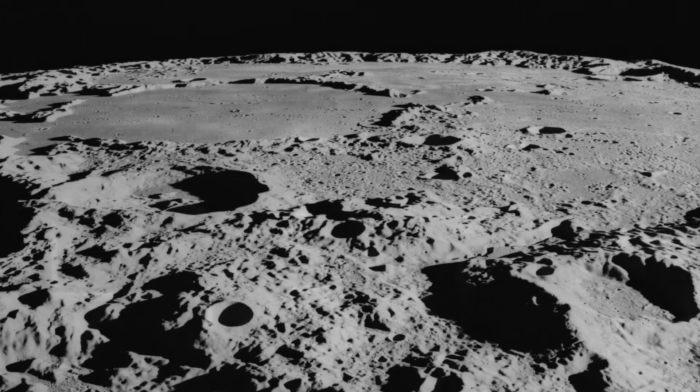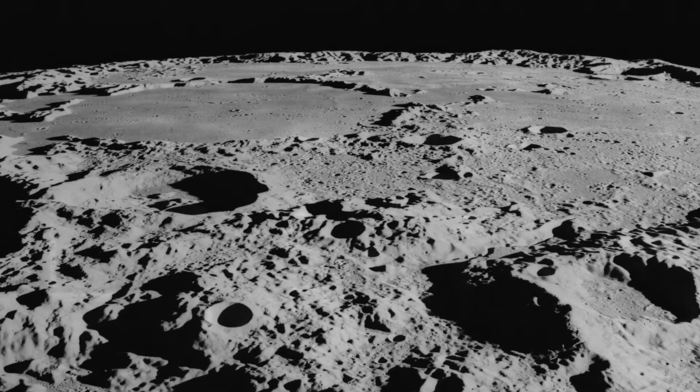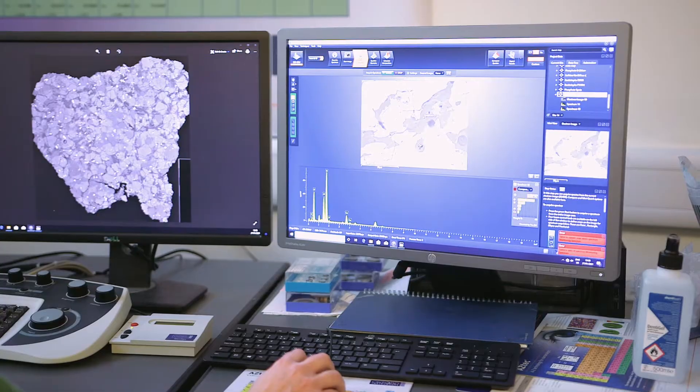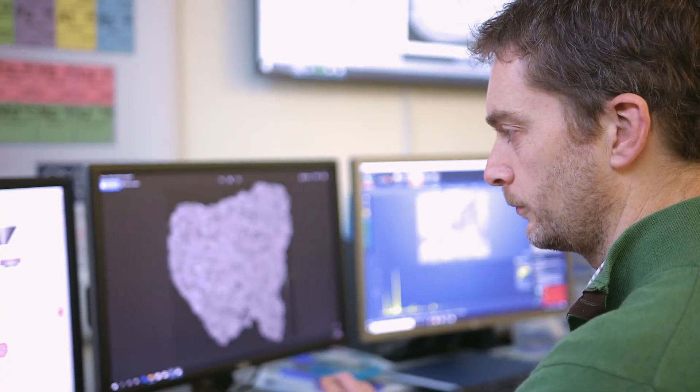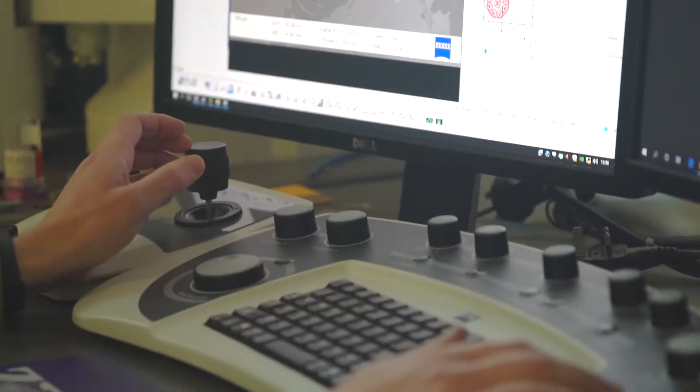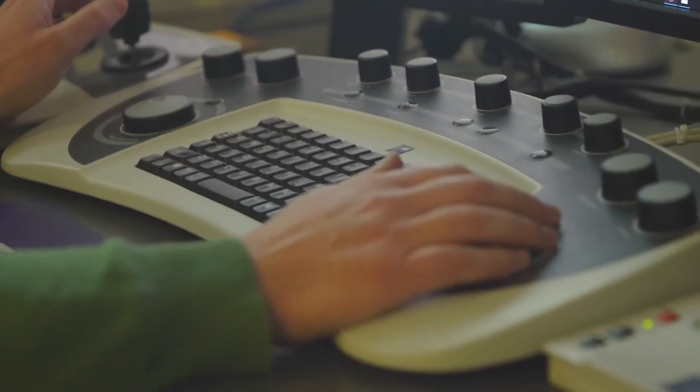Currently on the scanning electron microscope behind me, we're looking at a Martian meteorite. We're able to study its chemistry and its makeup, and to understand a lot about the planet and how it has evolved through time, and how it compares to the Earth. As students at the University of Portsmouth, you will be trained in how to design projects using this equipment and how to interpret data coming from these latest analytical techniques.